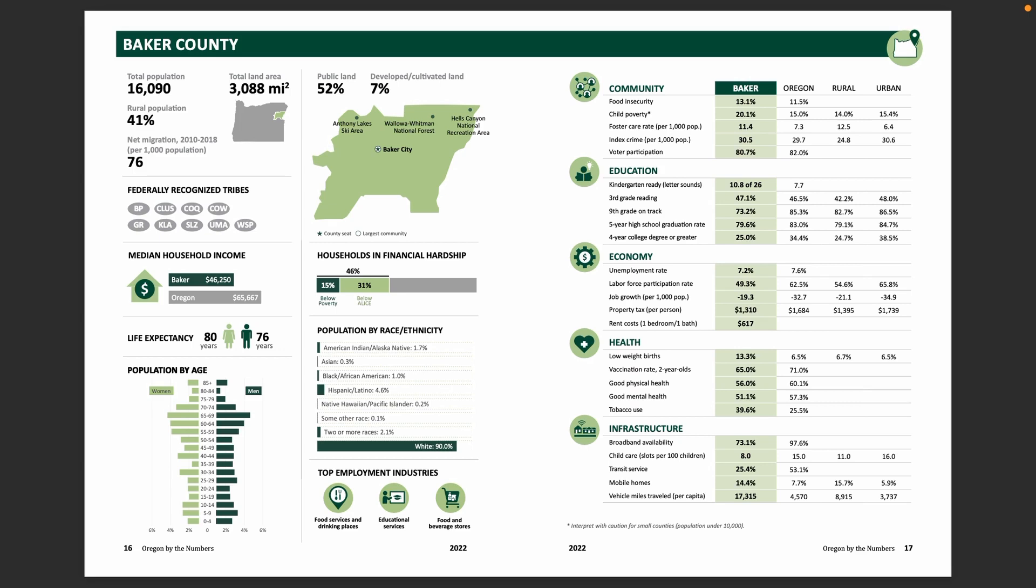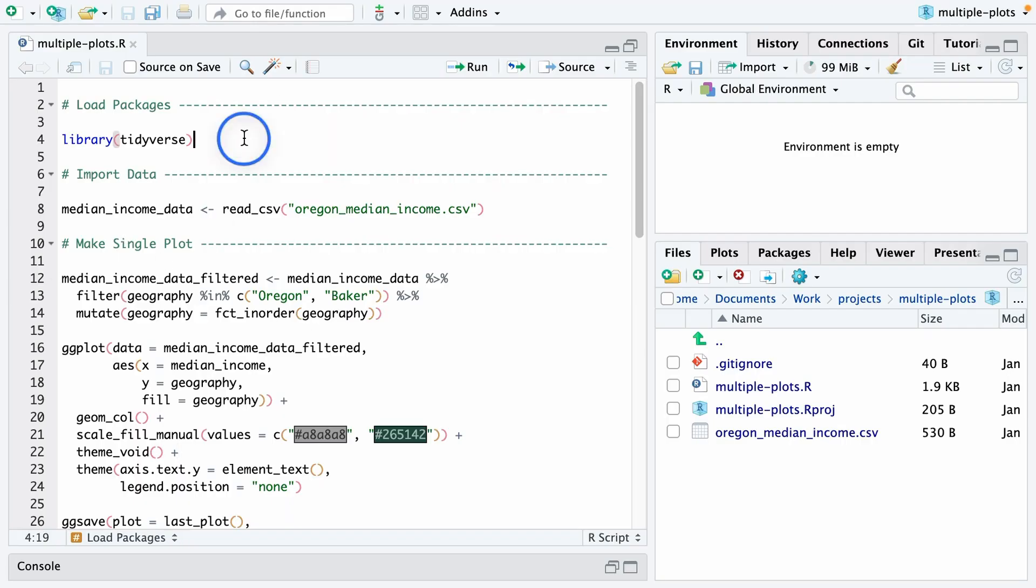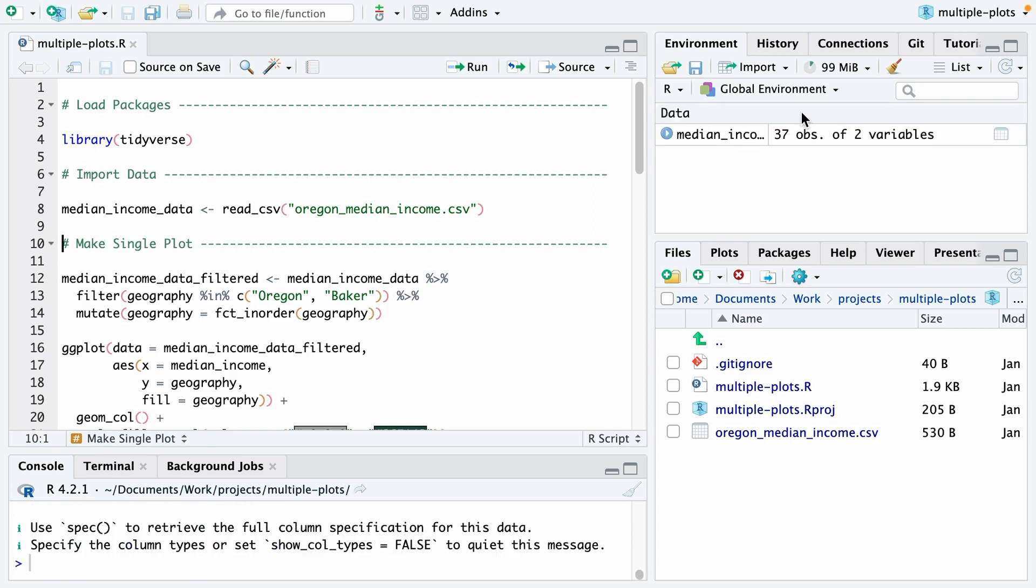I'm going to use the median household income chart because it's pretty simple and will allow us to focus on creating multiple plots at the same time. To start out, I'll load the tidyverse and I'll import my data.